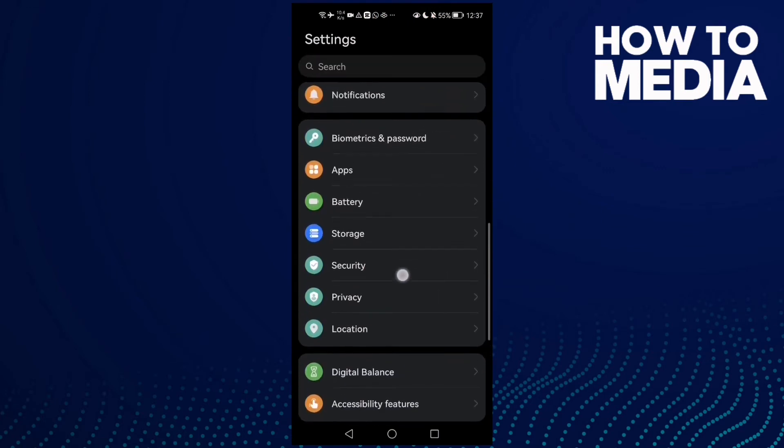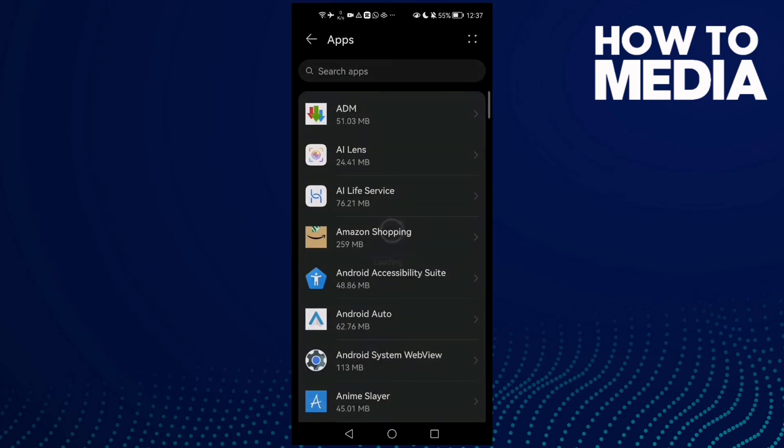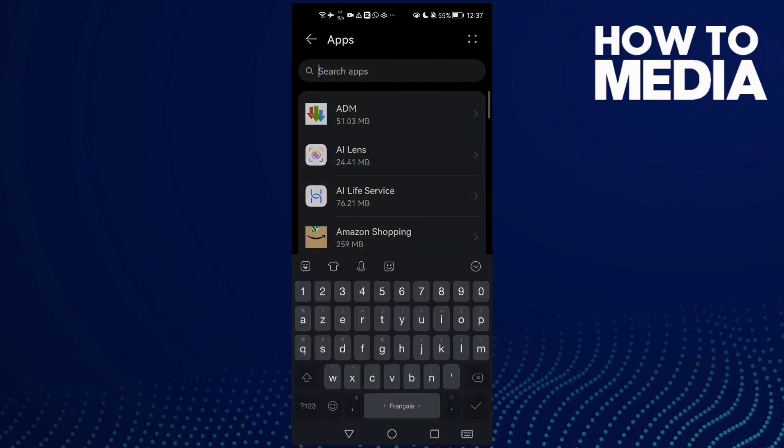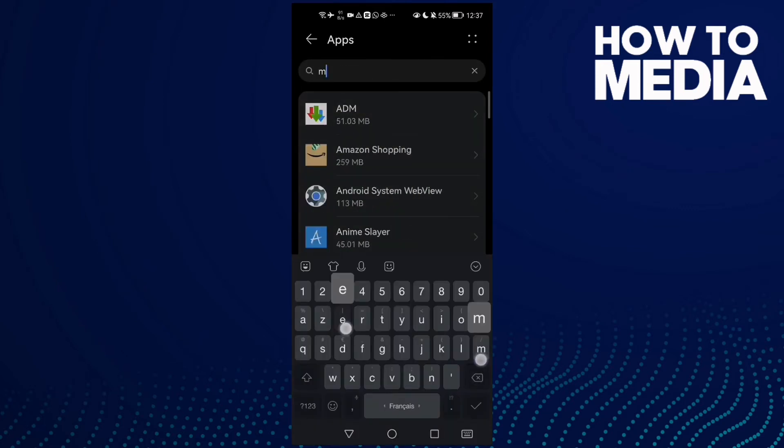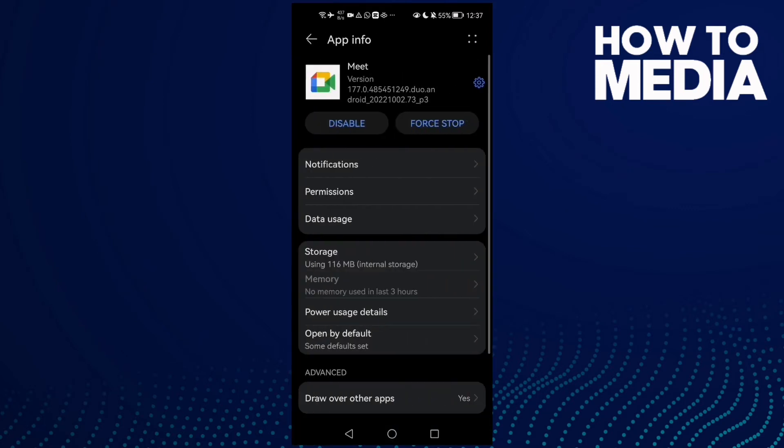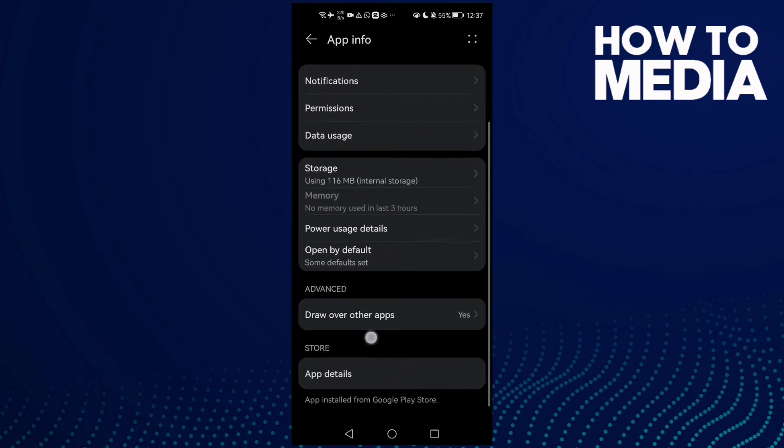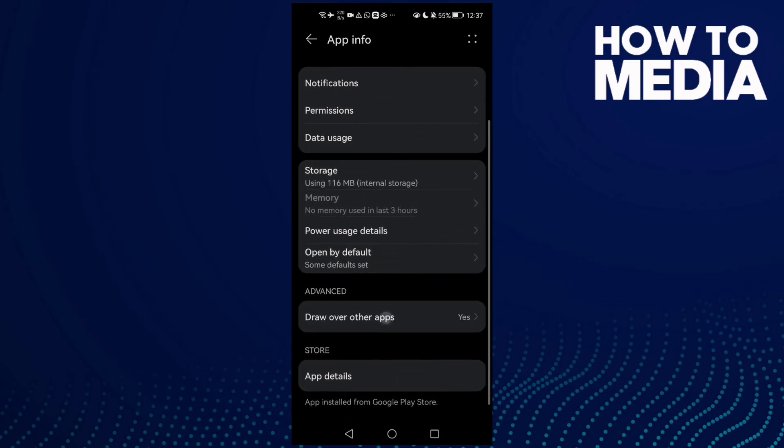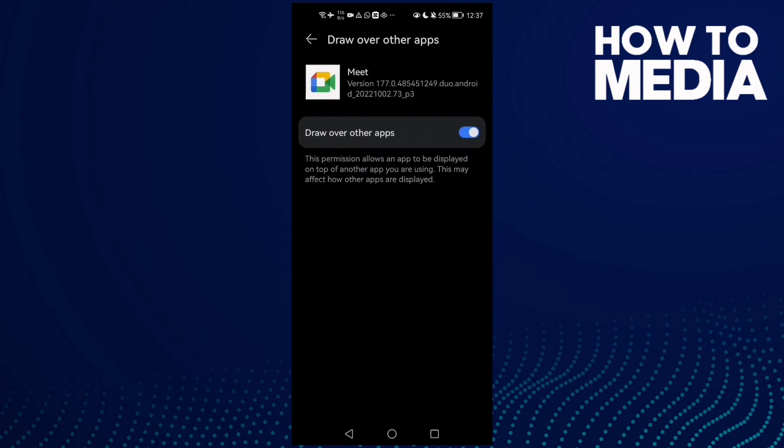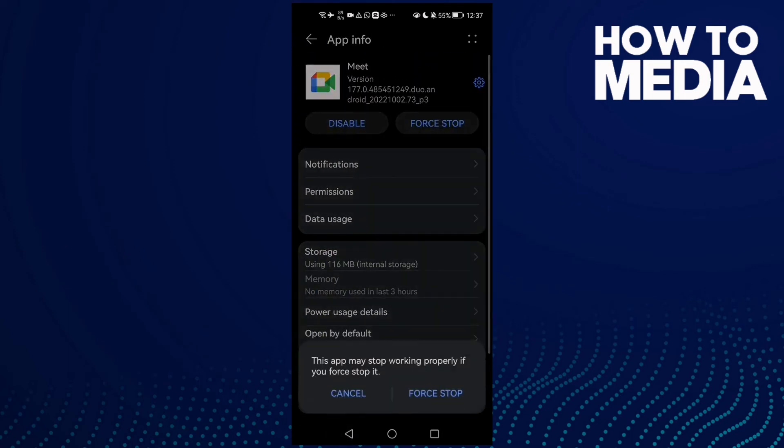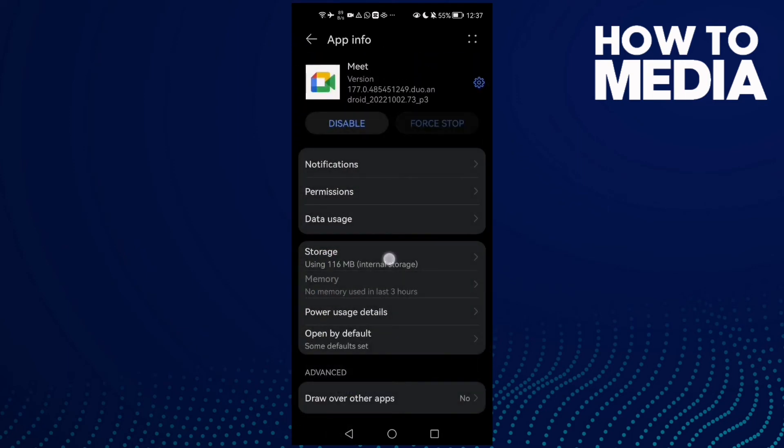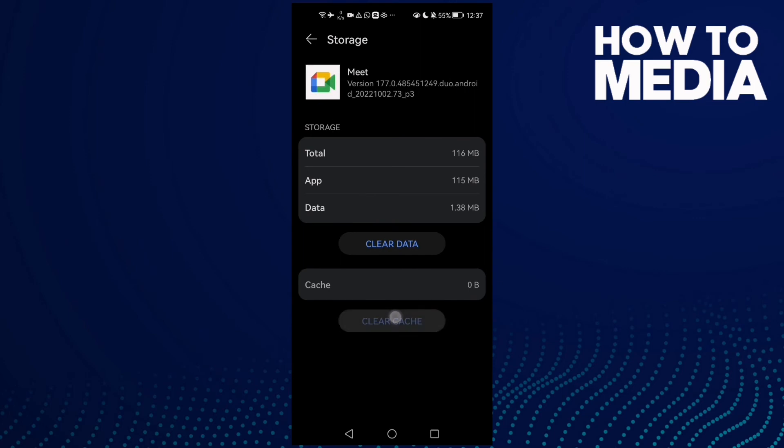Then Apps again, and type Meet. Click on it and scroll down. Here you will find 'Draw over other apps'. Now disable it, then click Force Stop and Clear Cache.